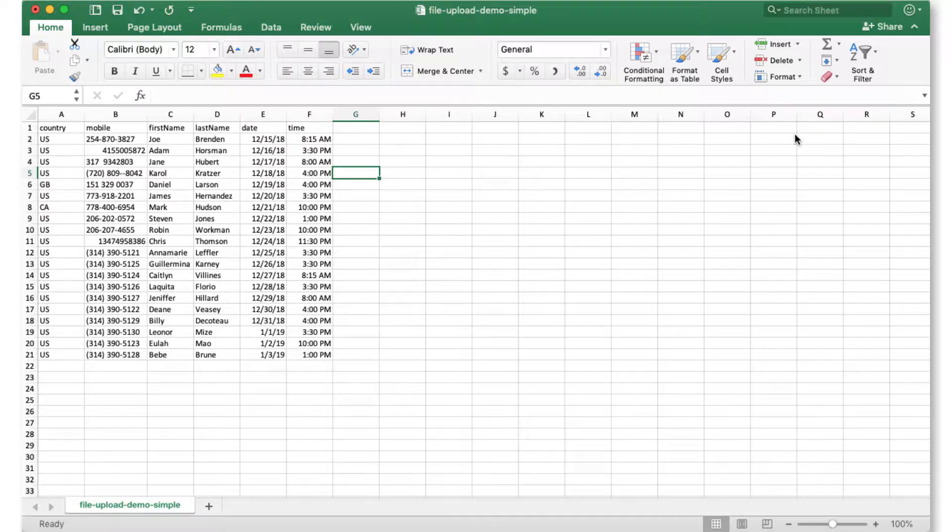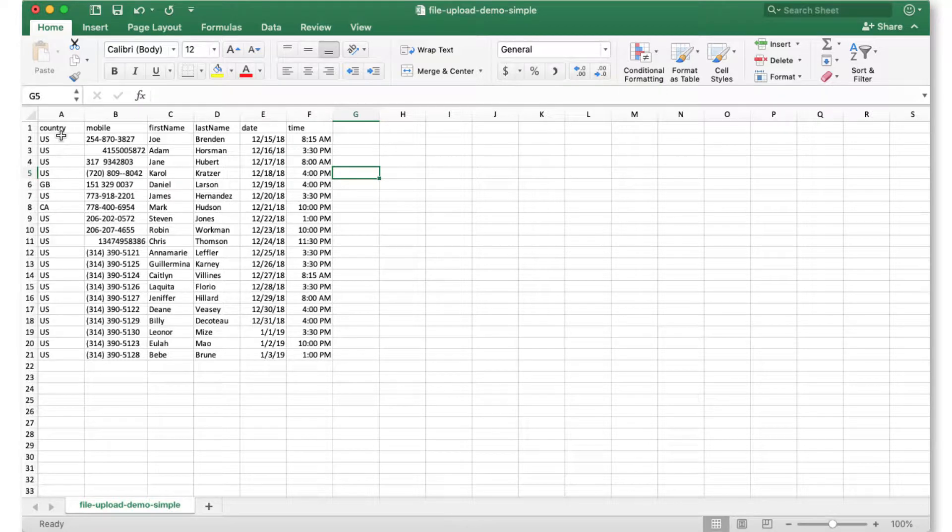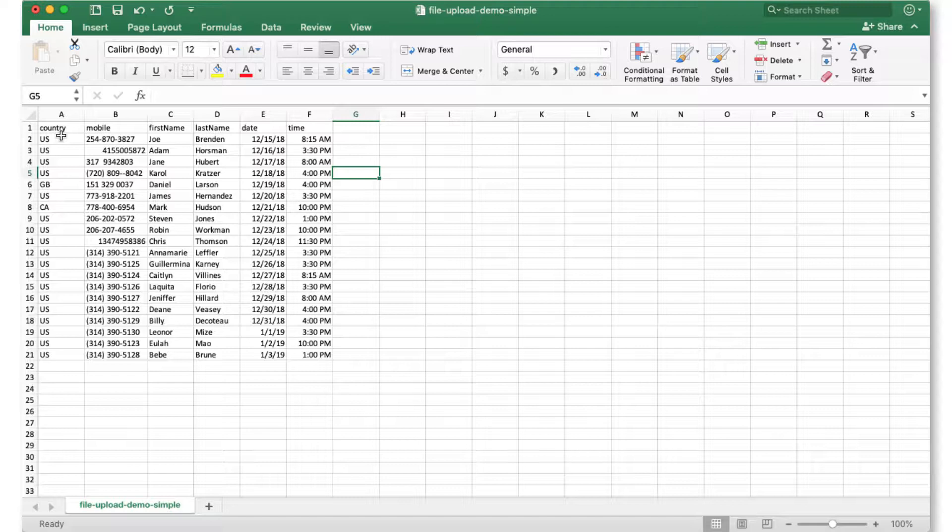Let's walk through each of the columns. In column A, we have our country code. Sakari recognizes the country code using either the ISO 2 or the ISO 3 country codes. For the United States, that would be either US or USA. And it doesn't matter if it's capitalized or lowercase, the system will recognize it.